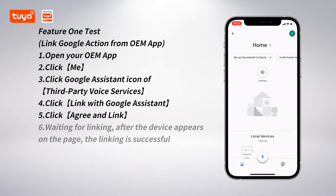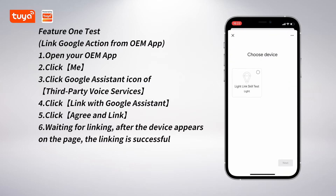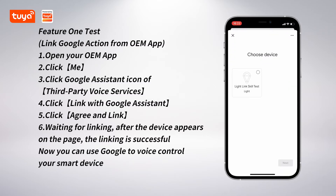Wait for linking. After the device appears on the page, the linking is successful. Now you can use Google to voice control your smart device.